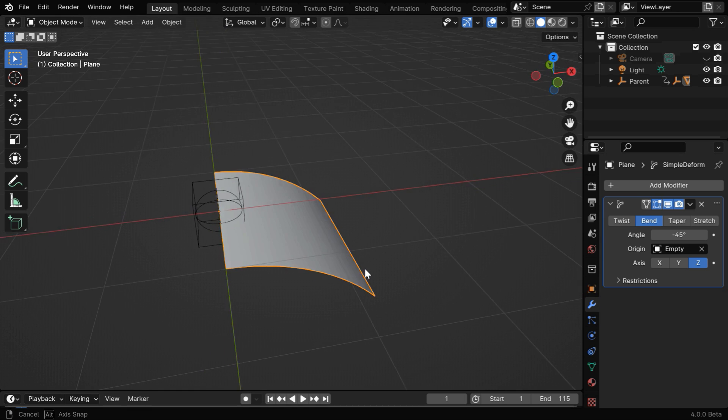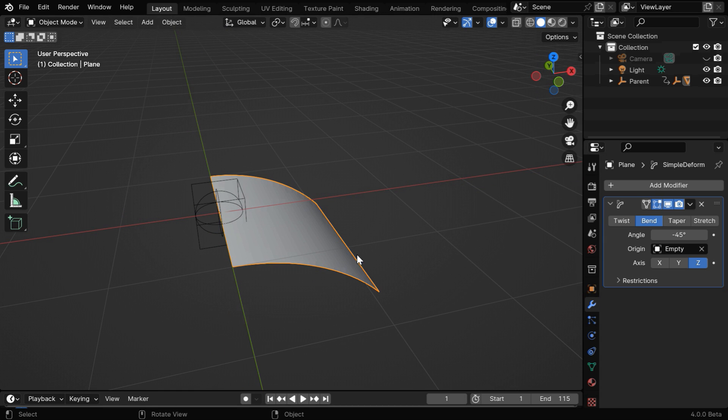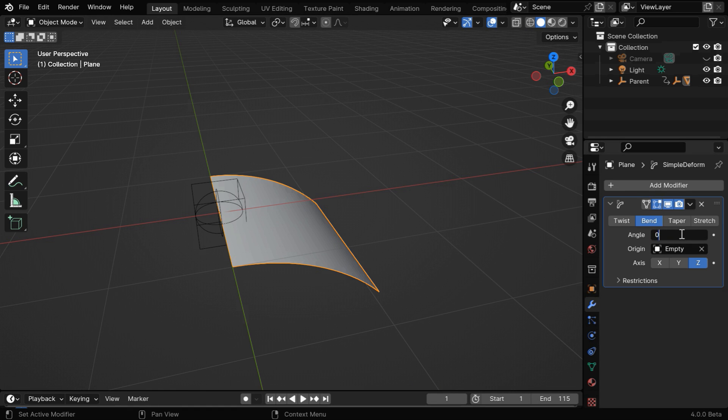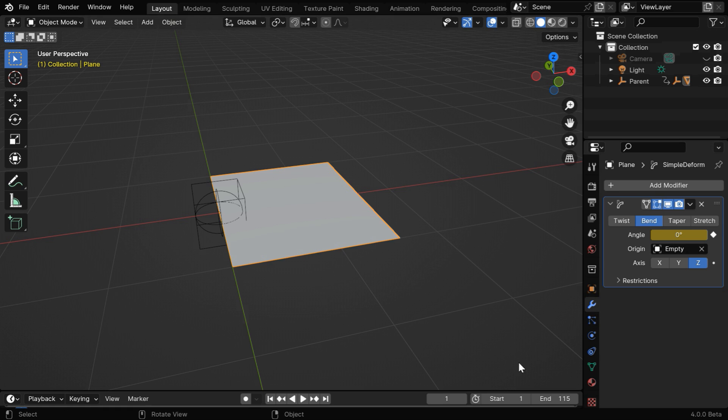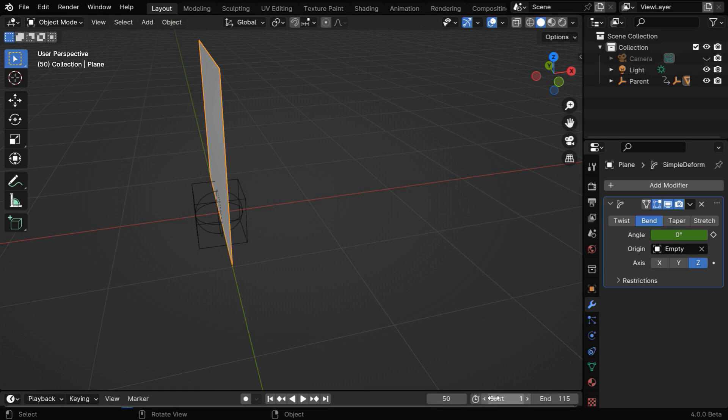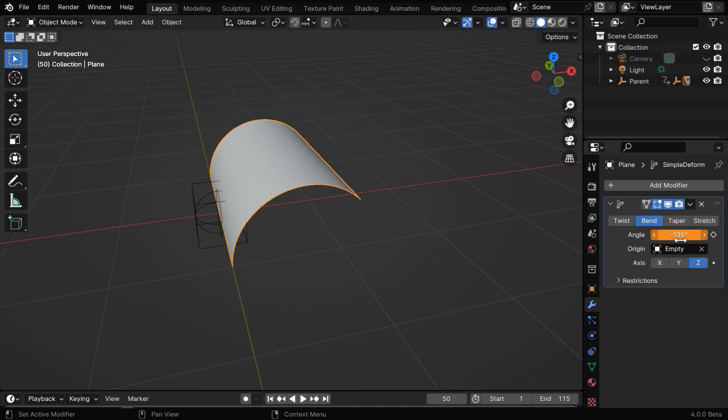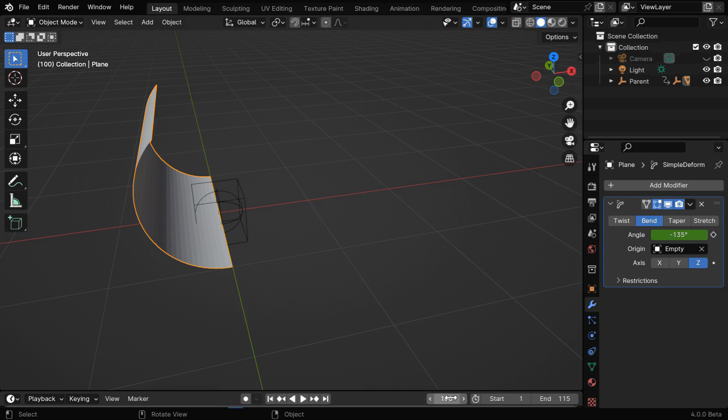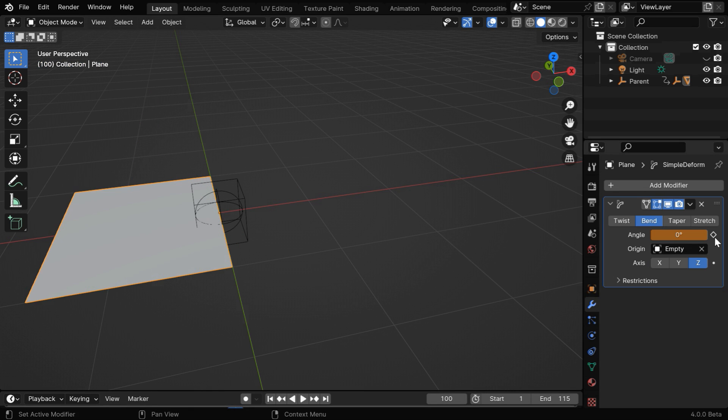In the next step, we need to animate this action. The page should bend throughout the turning and it should finally become flat. So for frame number 1, let's change this bend angle to 0 and keyframe that value. Then somewhere in the middle of the animation, say frame 50, we'll change this bend angle to minus 135 with the keyframe as usual. Then at the end of this flip action, the page should again become flat, so we'll change this angle back to 0 and keyframe this.